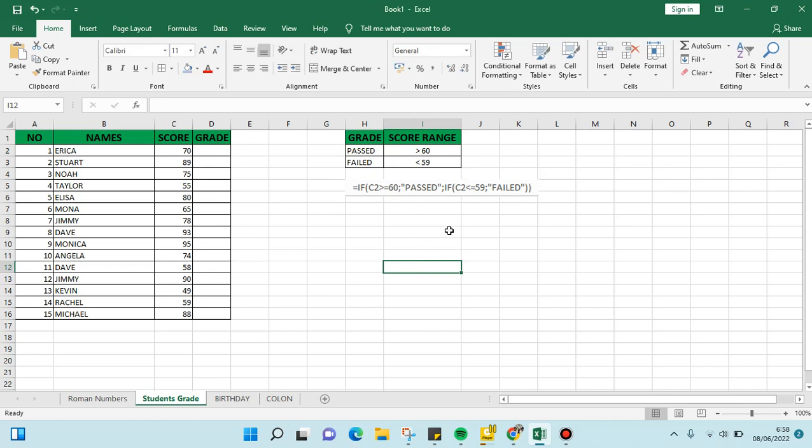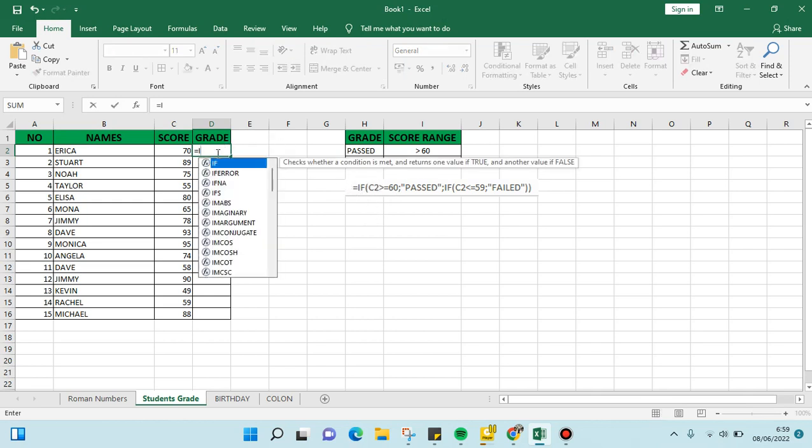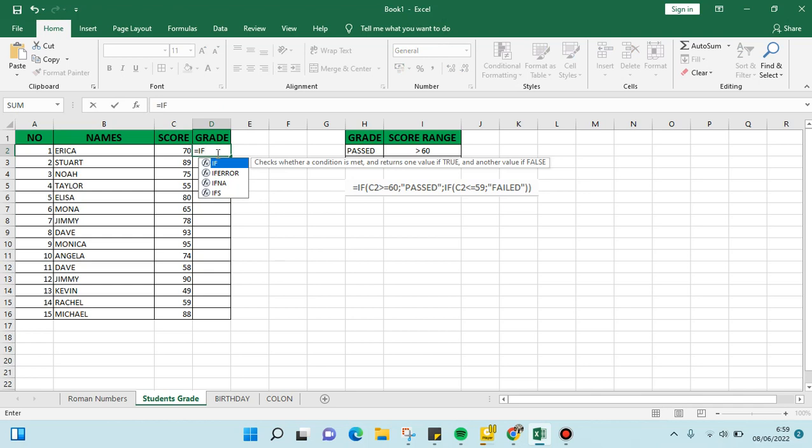this formula to calculate the student's grade and decide whether they pass the test or not. I'm going to type in this formula: IF, and then click on the score